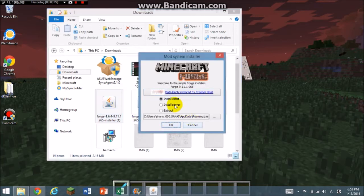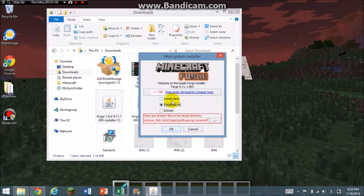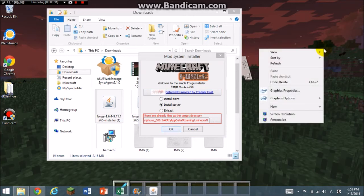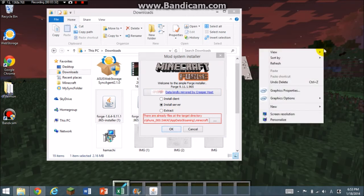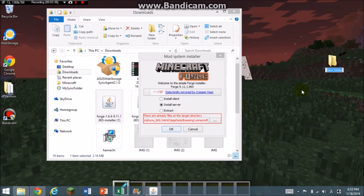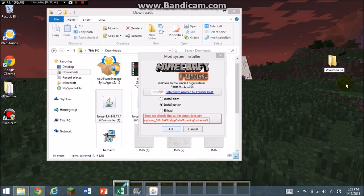Click install server. Last time you did install client, but now you're going to install server. Now you're going to right-click on your desktop and click new folder, and you're going to call it whatever you want. I'm going to call it Pixelmon Server.